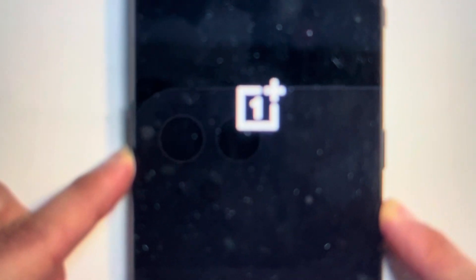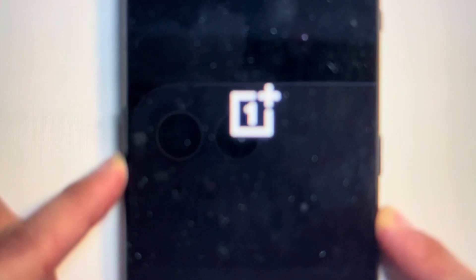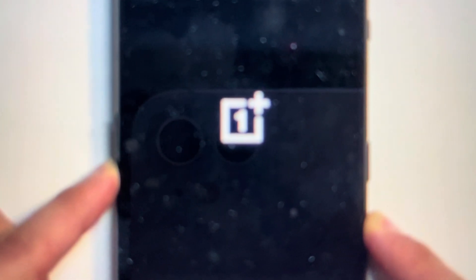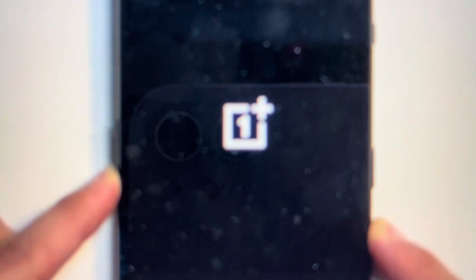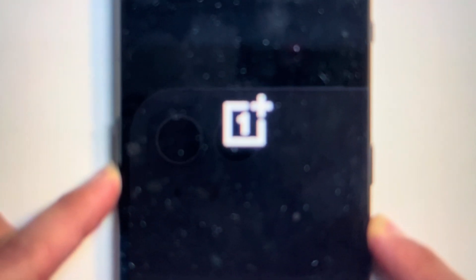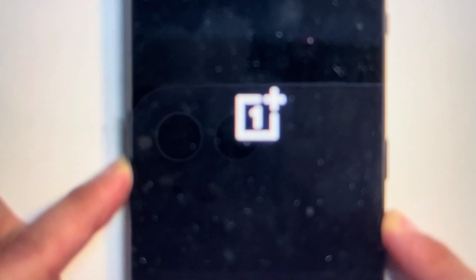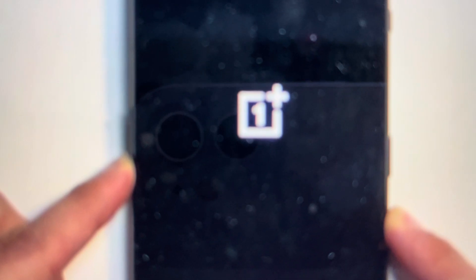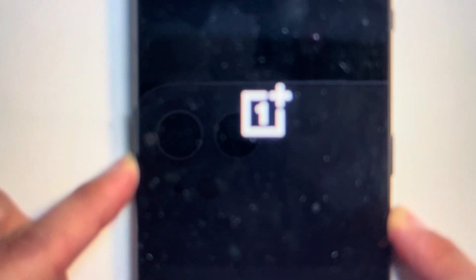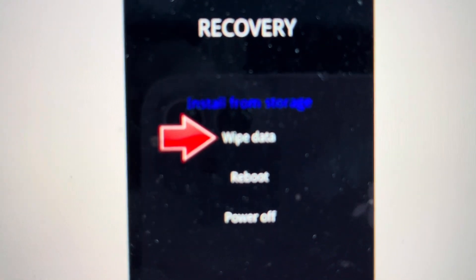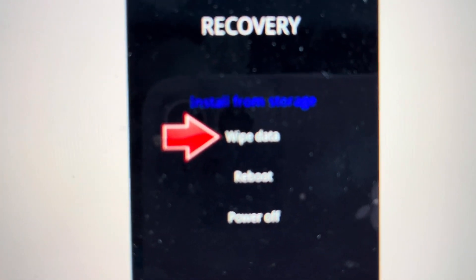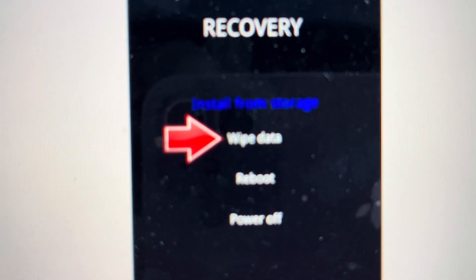And then you're going to press and hold the power and the volume down buttons as seen here. You're going to just press them until the OnePlus logo comes up. Once the logo comes up, then you can let it load up and it will ask you to select the language. You'll select English, I guess, if you're watching this video.